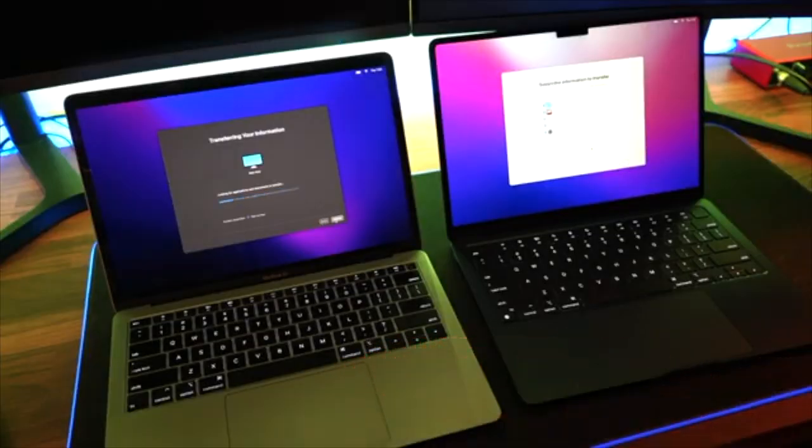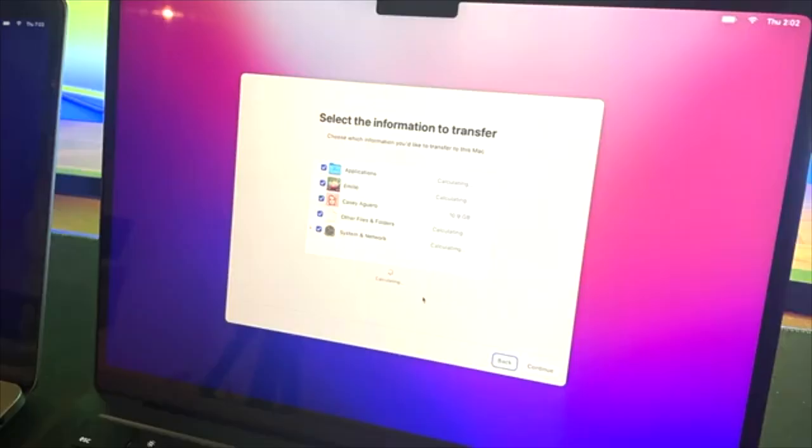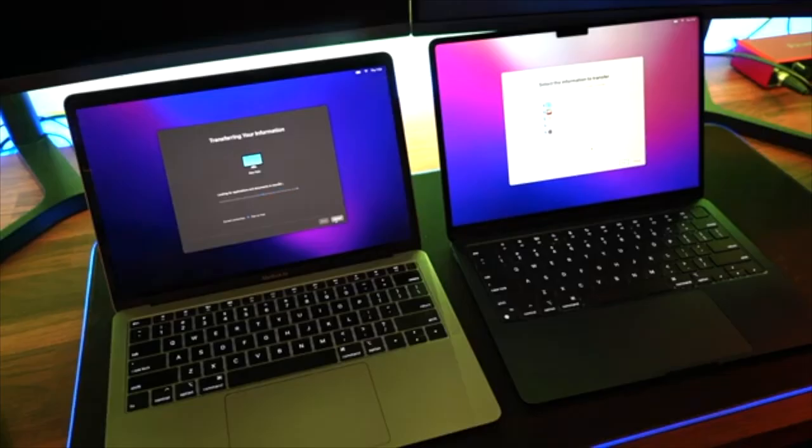Your new Mac is essentially discovering all of the data. It's populating a catalog of all of the files as well as how big those files and folders are. This will take a little bit of time depending on how much data you've got.